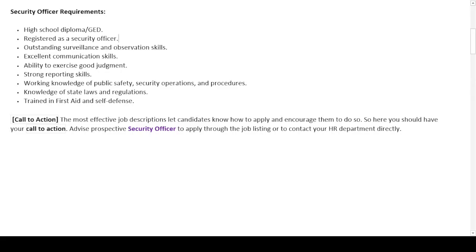The requirements for a security officer are: a high school diploma or being registered as a security officer; outstanding surveillance and observation skills; excellent communication skills; ability to exercise good judgment; strong reporting skills; working knowledge of public safety, security operations, and procedures; knowledge of state laws and regulations; and training in first aid and self-defense.